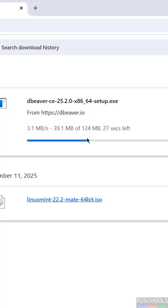That's the way to download the DBeaver latest version for Windows operating systems. For more tutorials, please subscribe to my channel. Thank you.